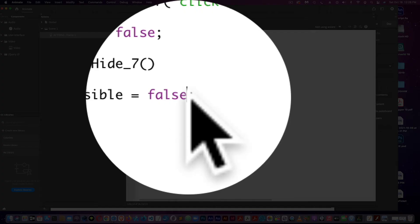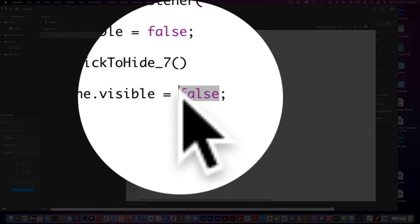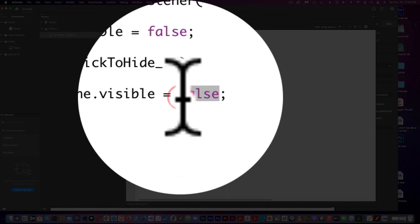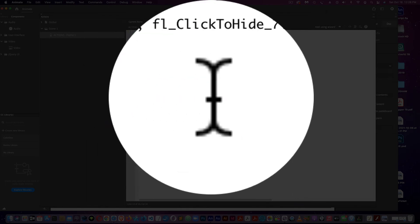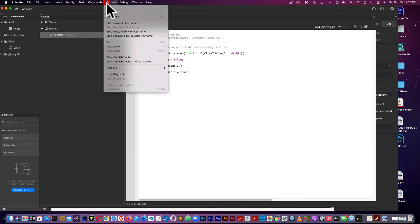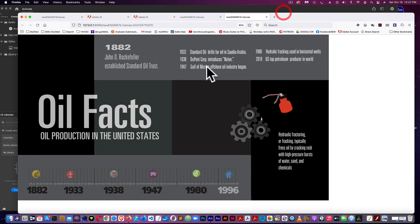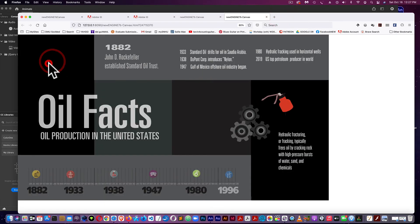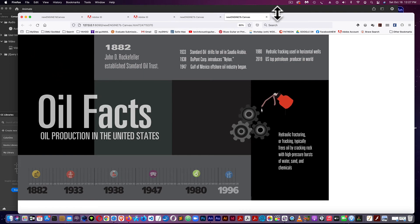Now I'm just going to change this to true. And another test. So now it's invisible. But I have nothing to click on.